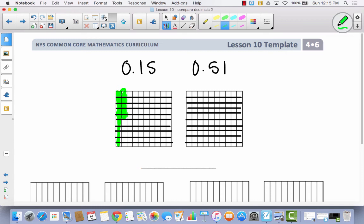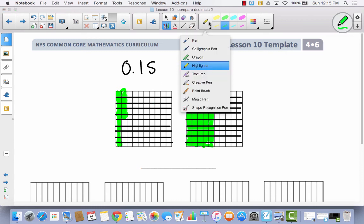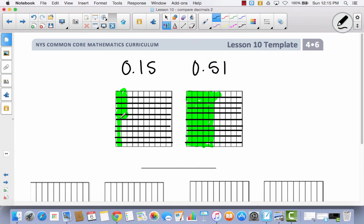And then in the other area model, we're going to shade 51. So we've got 10, 20, 30, 40, 50. So half would be 50, and then I'm going to shade one more. So now I've got 51. Remember, today our learning target is about comparing decimals. So I've got 15 hundredths and I've got 51 hundredths.